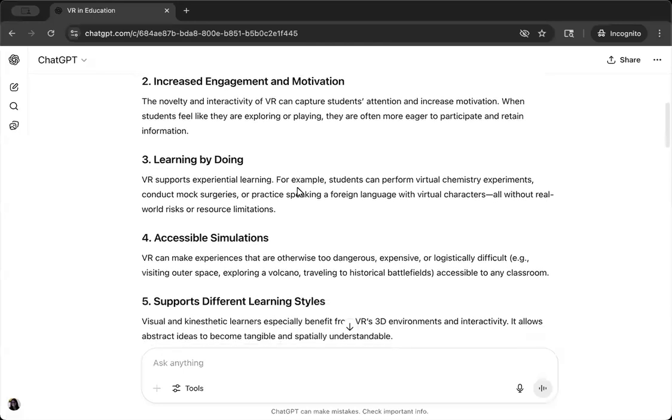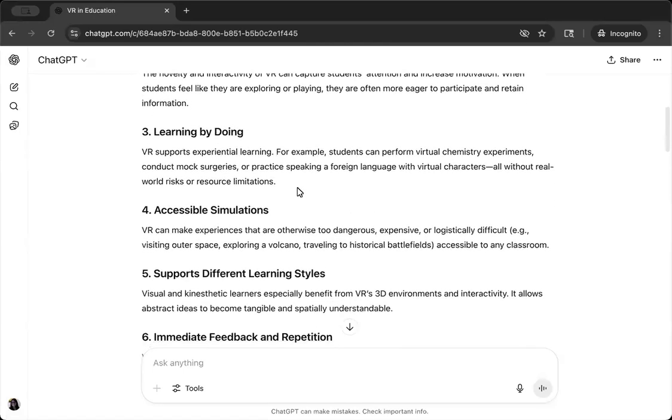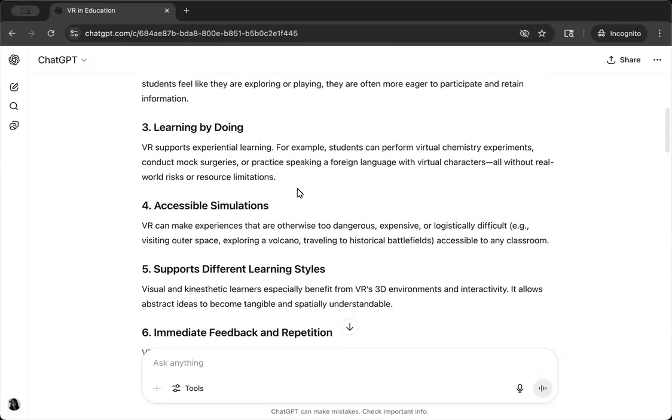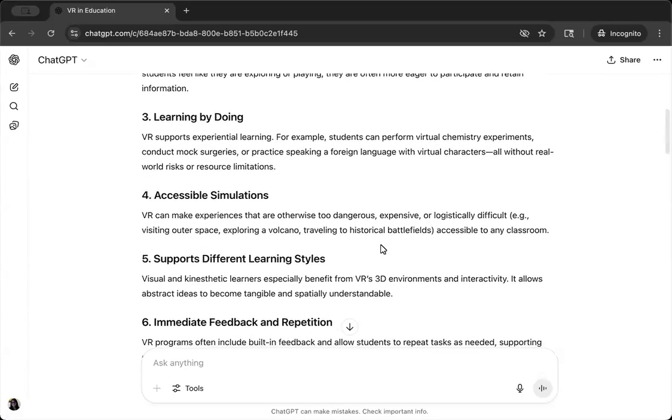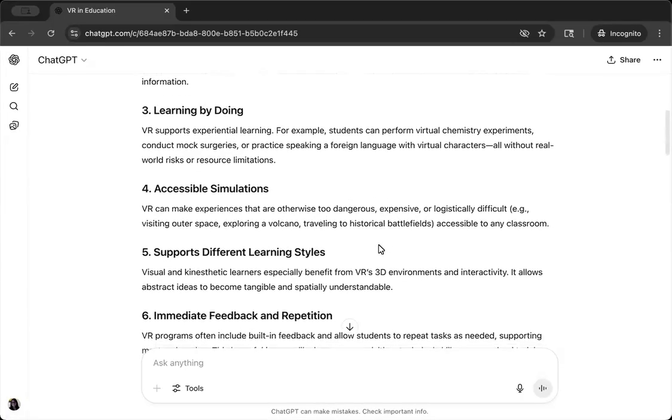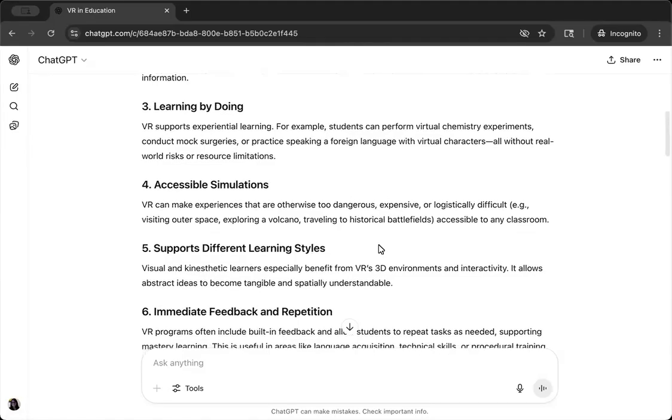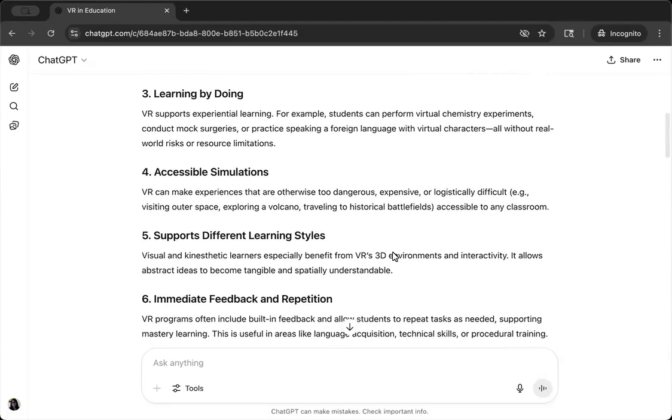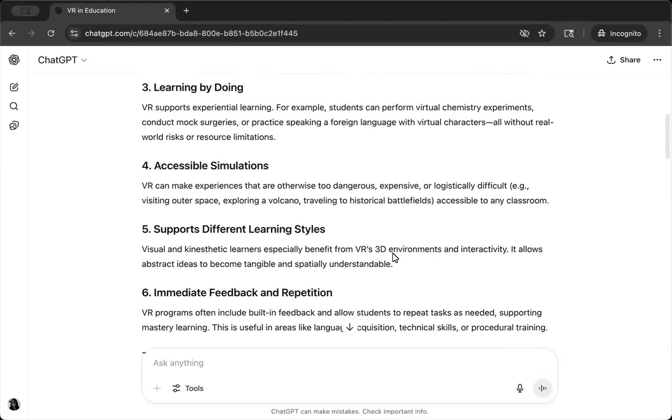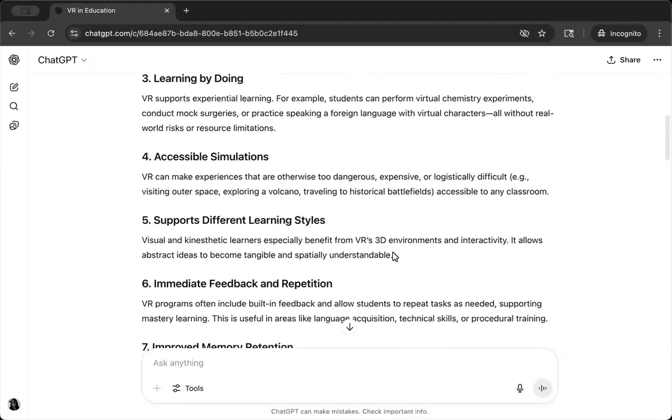I also spot something later on in the output that concerns me. This is about VR supporting different learning styles. The statement here is confidently asserted as true, but not only is there no research to back this up, but the very idea of learning styles is outdated and unsupported by current research. So this output has issues when it comes to veracity.